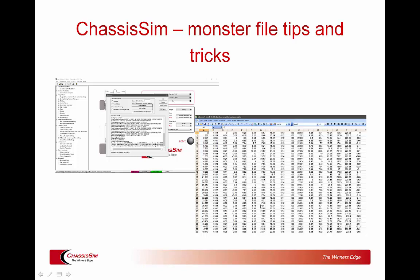Hello, my name is Danny Nolland. I'm the Director of ChassisSim Technologies and welcome to this ChassisSim video tutorial. Today we're going to discuss master file tips and tricks. So this is going to be a great little video — let's get started.